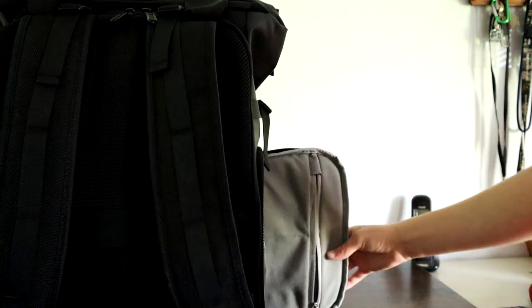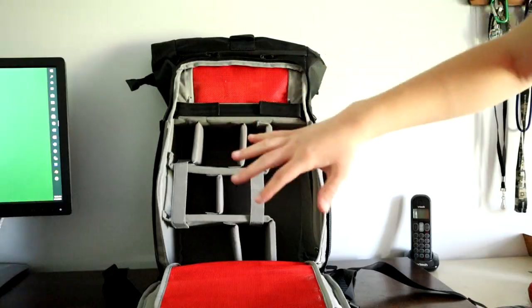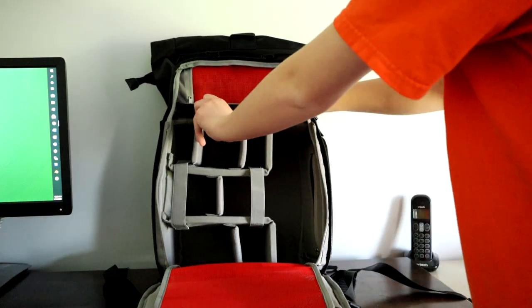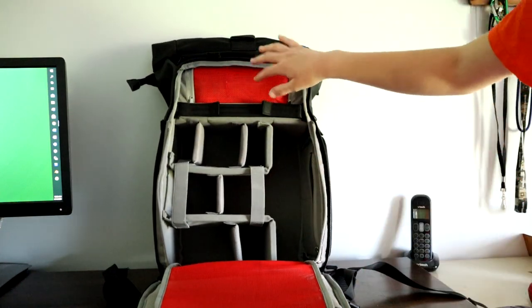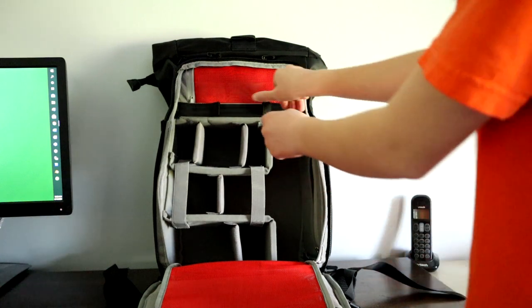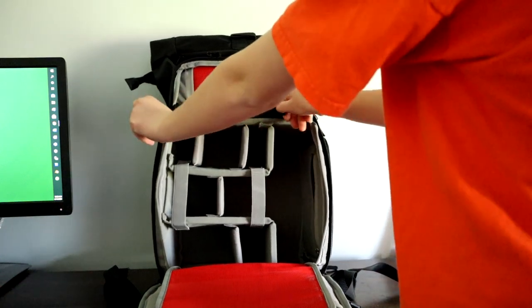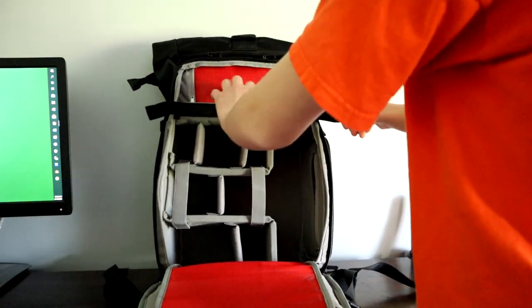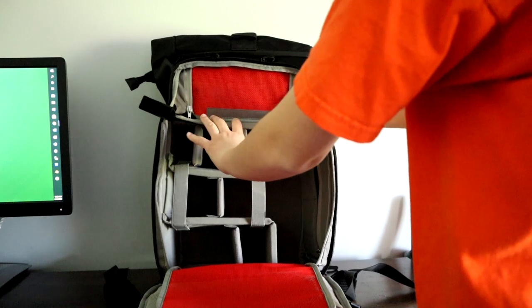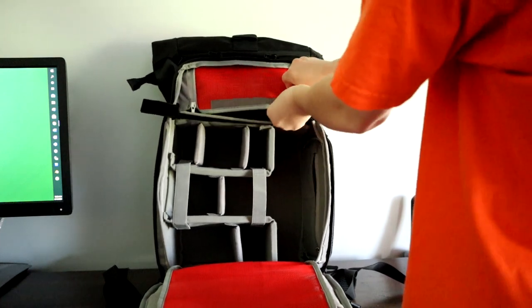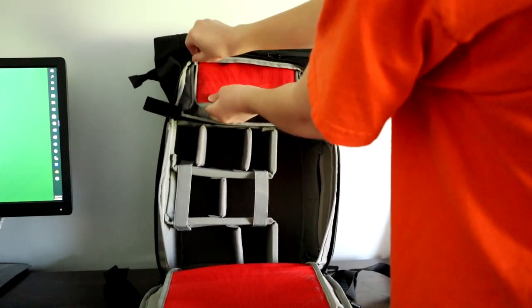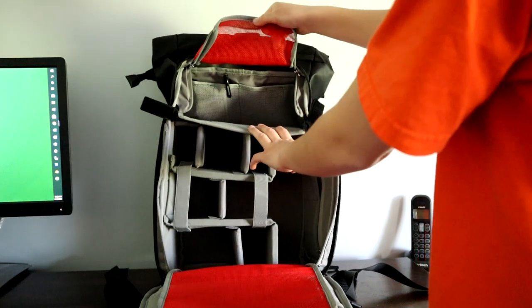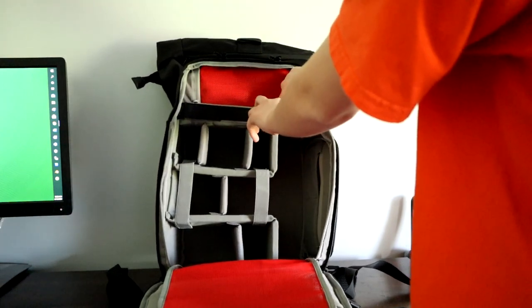For the top of your bag, you can access through here by pulling this down. For this, you just unzip for easy quick access to anything in the top.